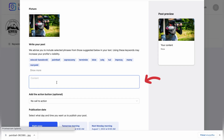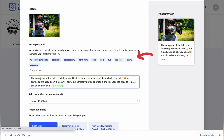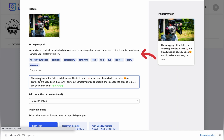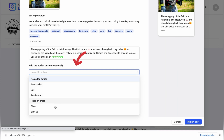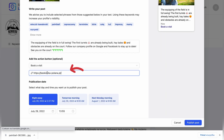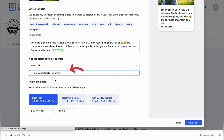Then, create the content of the post. Be sure to use word suggestions from Self-A-Local. This will make your post better positioned. You can also add a call to action button among those available here. If you decide to add it, add a redirect link as well.